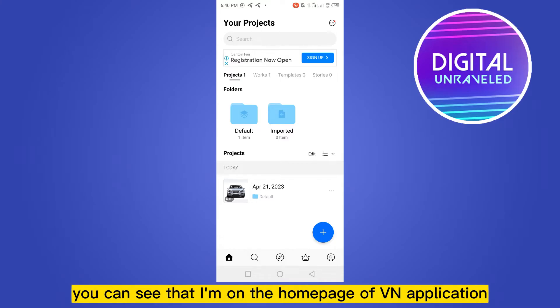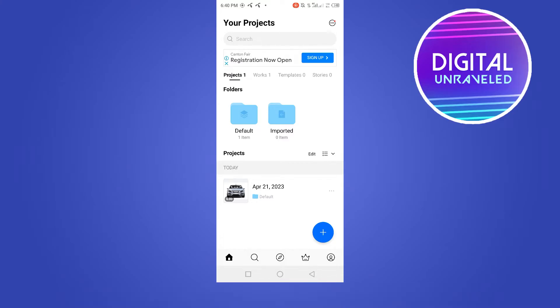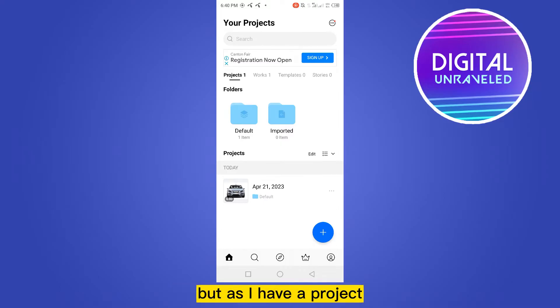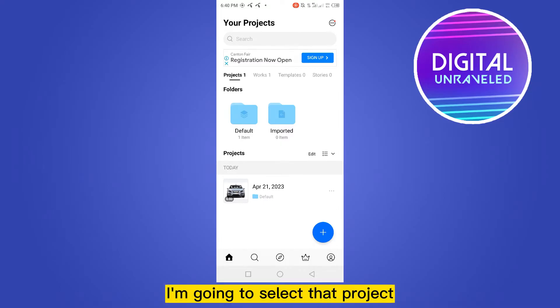You can see that I'm on the home page of the VN application. Now you have to create a new project by tapping on the plus button from the bottom right corner. But as I already have a project, I'm going to select that project.